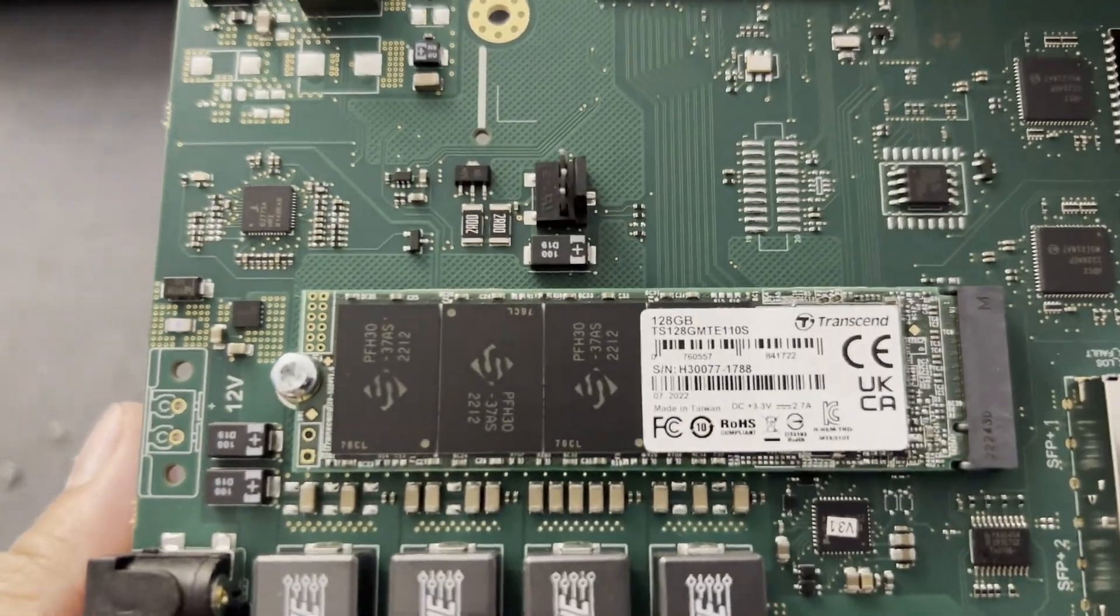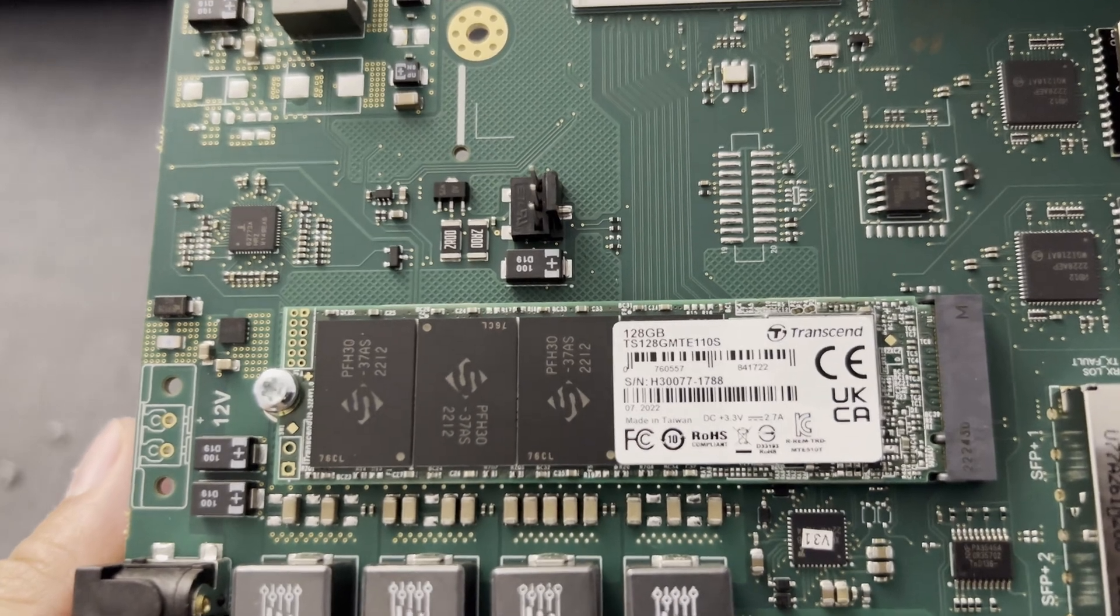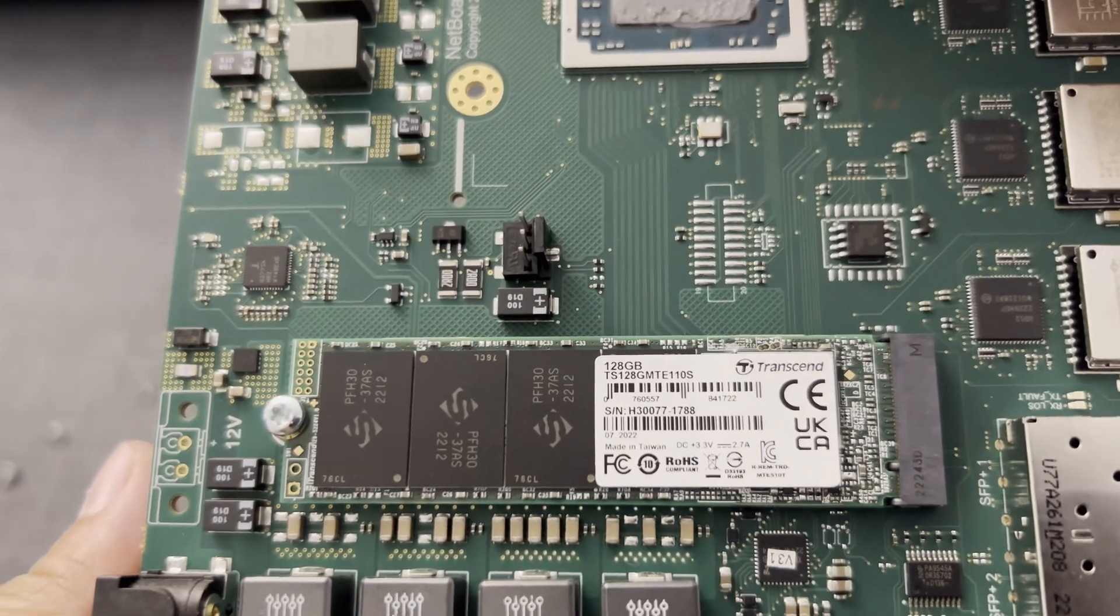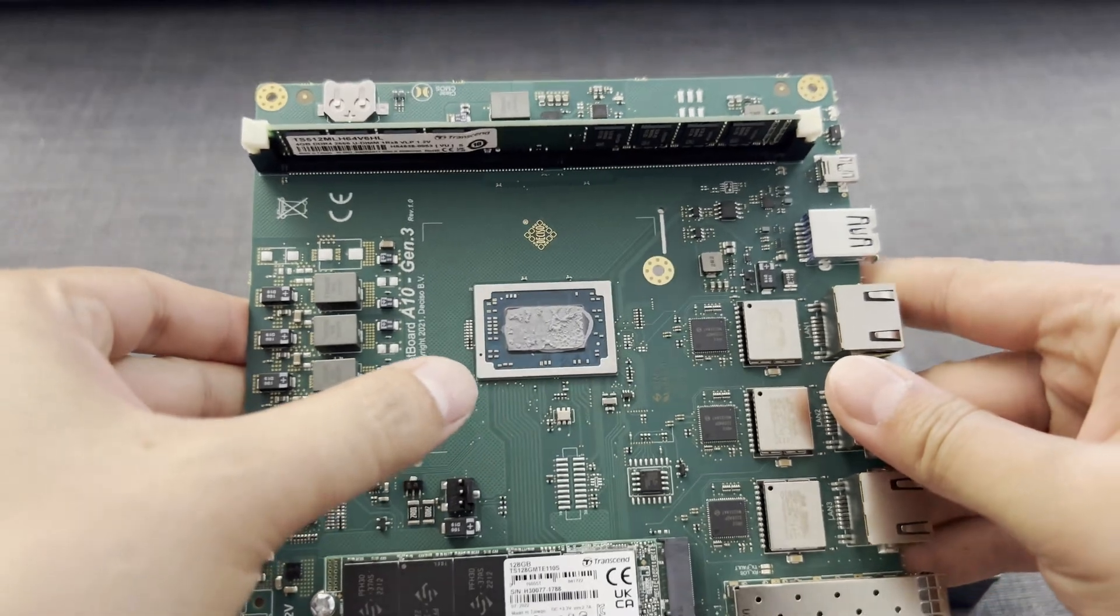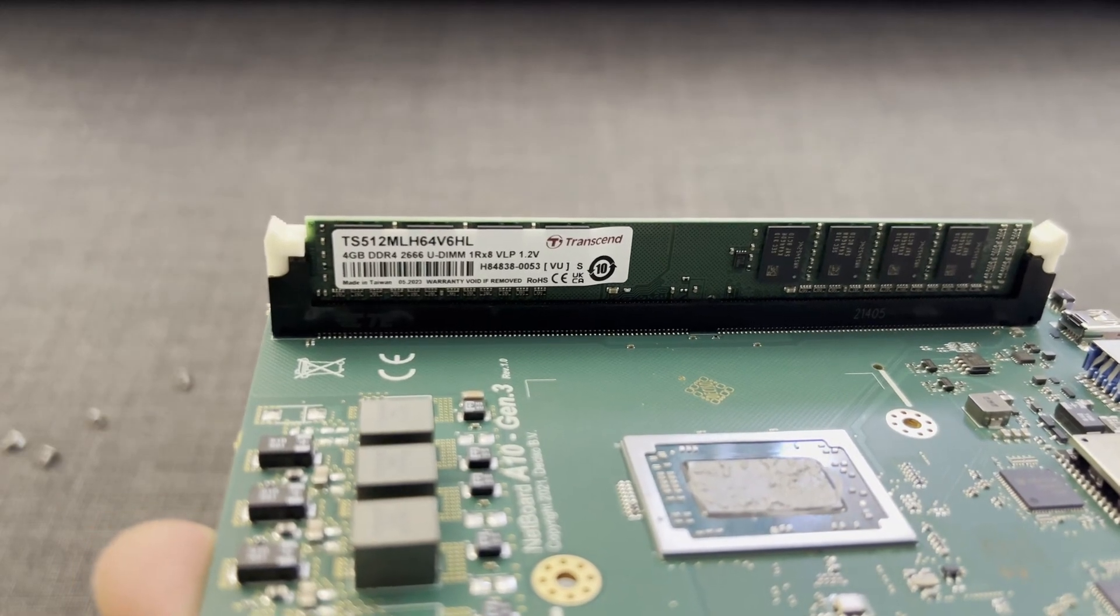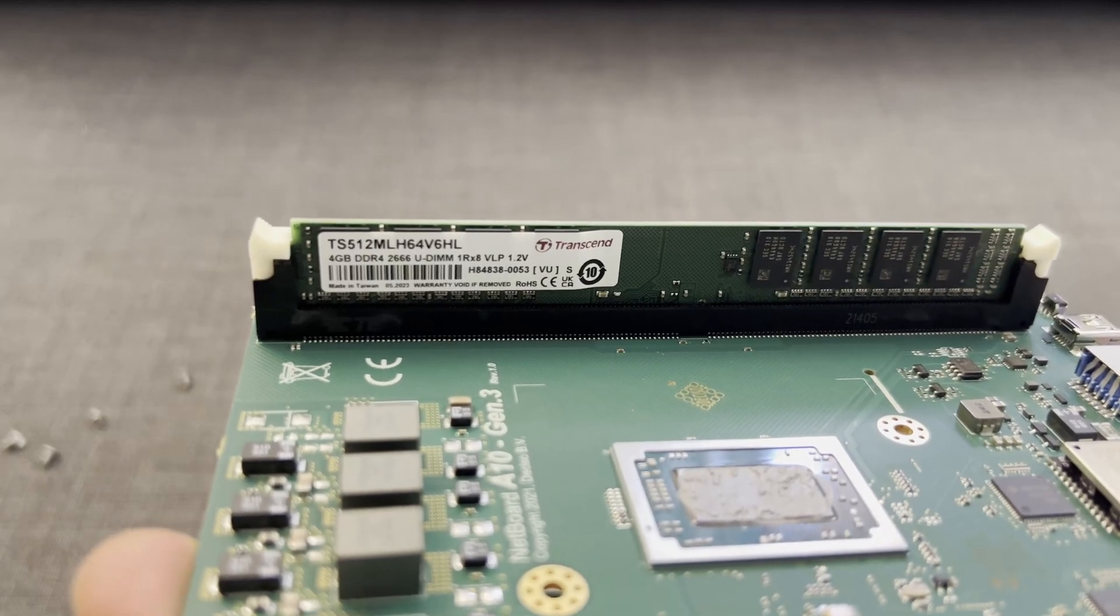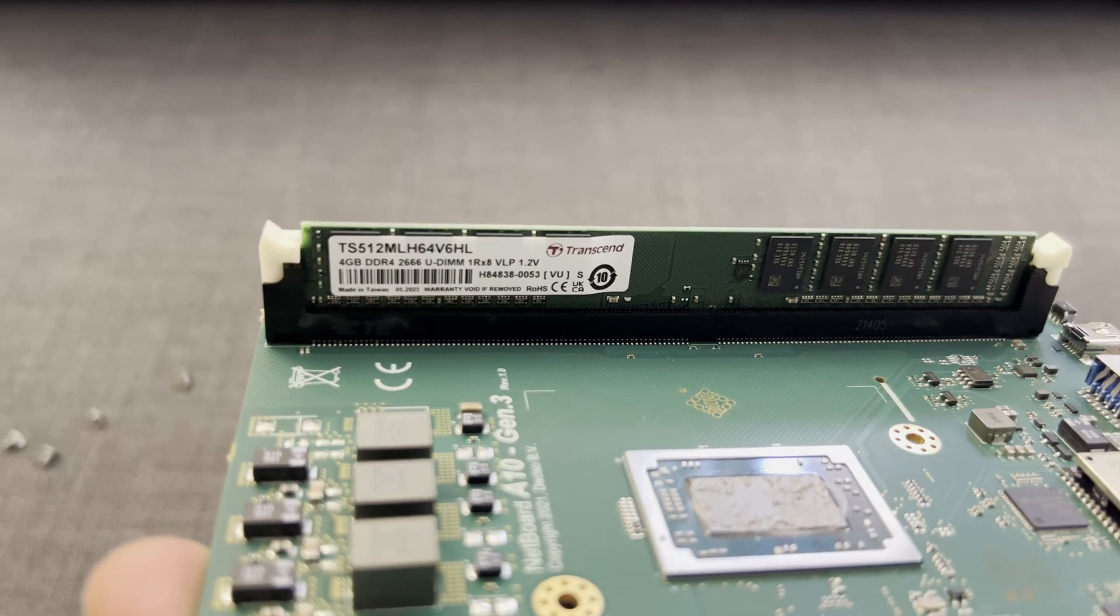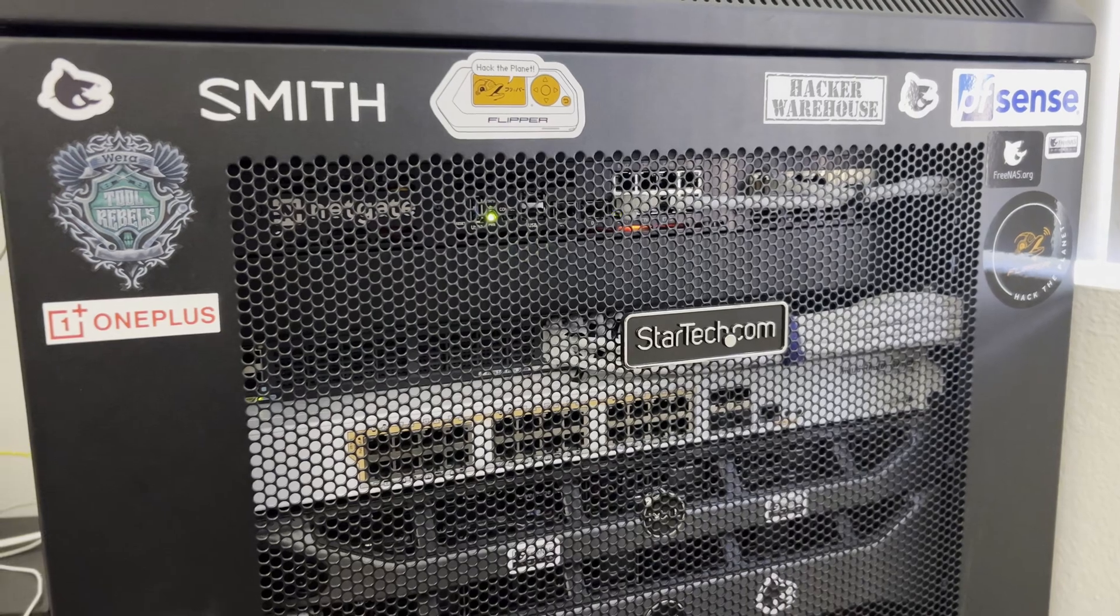Over here we have the NVMe. Looks like they're using Transcend, and this is 128GB, so it's just a standard M.2 I believe. We got the AMD Ryzen. The memory looks like it's just a typical 4GB DDR4-2666 UDIMM, 1Rx8, and this is a VLP, which means very low profile.